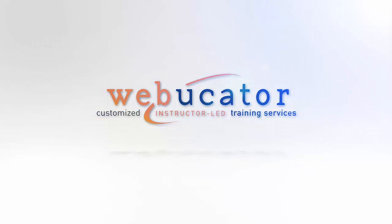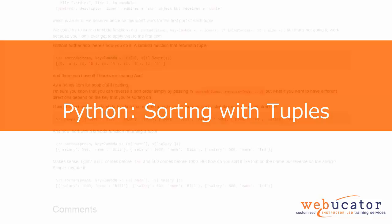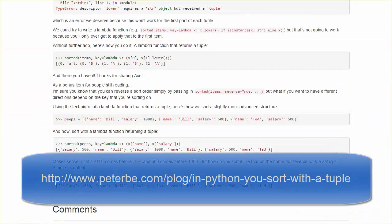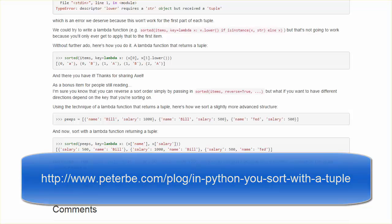In this video, I'm going to show you how to sort with a tuple in Python. The video is based on a blog post by Peter Bengtsson at the URL shown here. And to give credit where credit is due, Peter learned about this from his colleague Axel Heck.